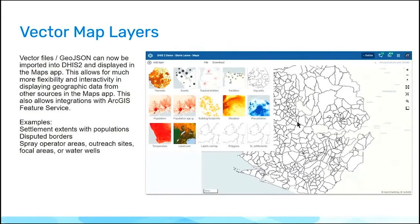Another feature that we have added to everyone's favorite Maps app is the addition of vector and GeoJSON layers. You have been able to add external layers to the Maps app for quite a long time now, but with this addition you are able to add much more dynamic and interactive files, being vector or GeoJSON.